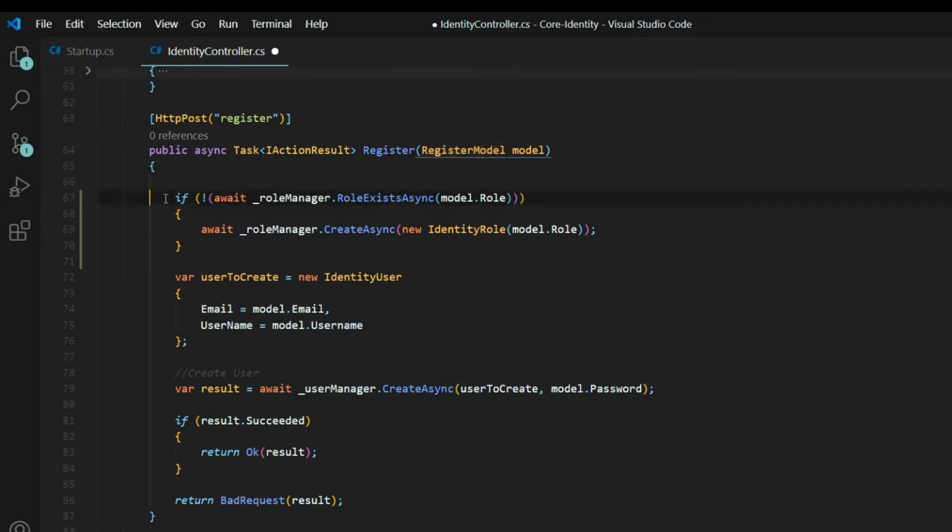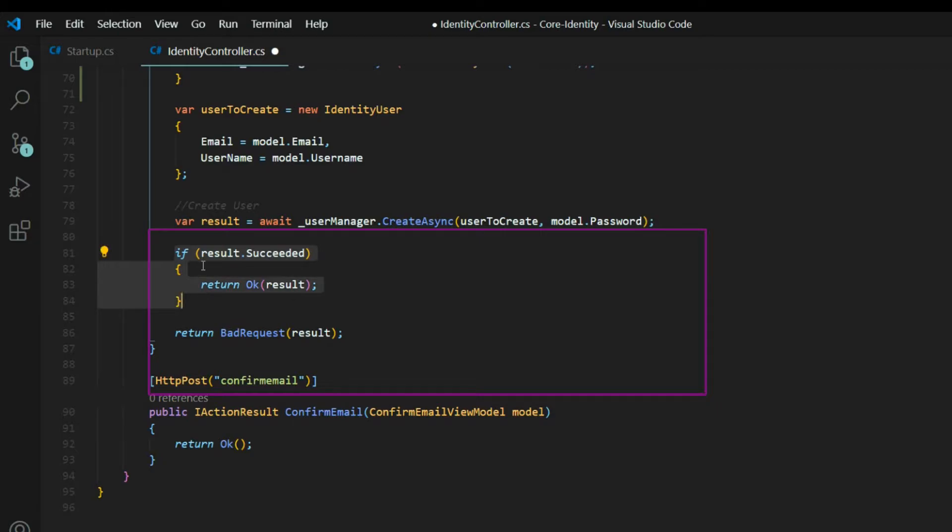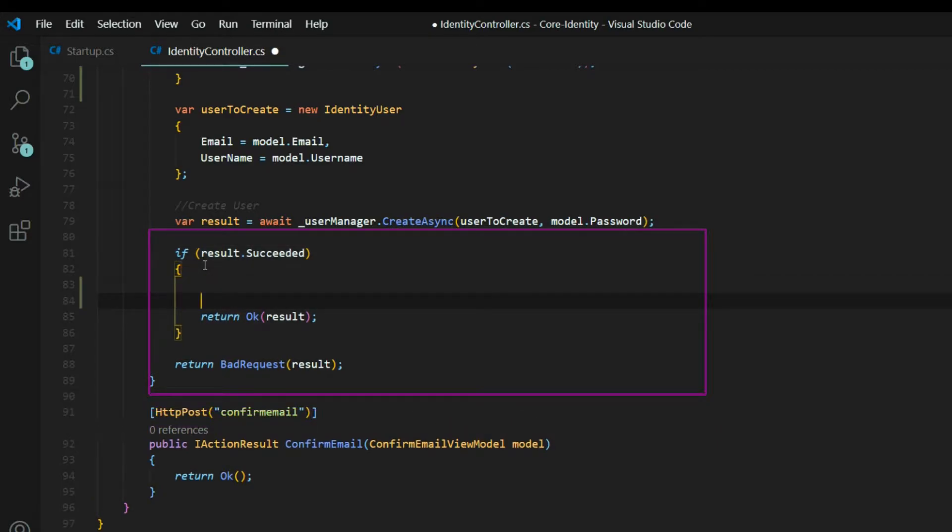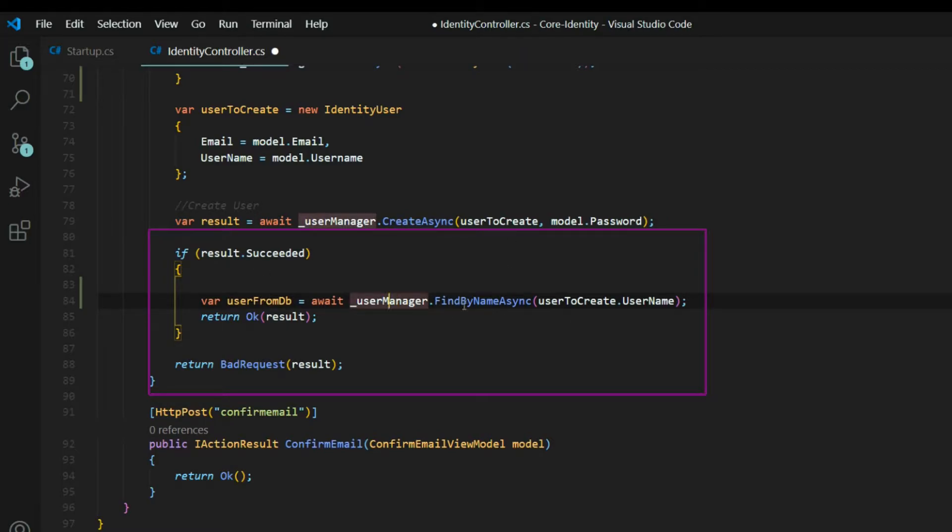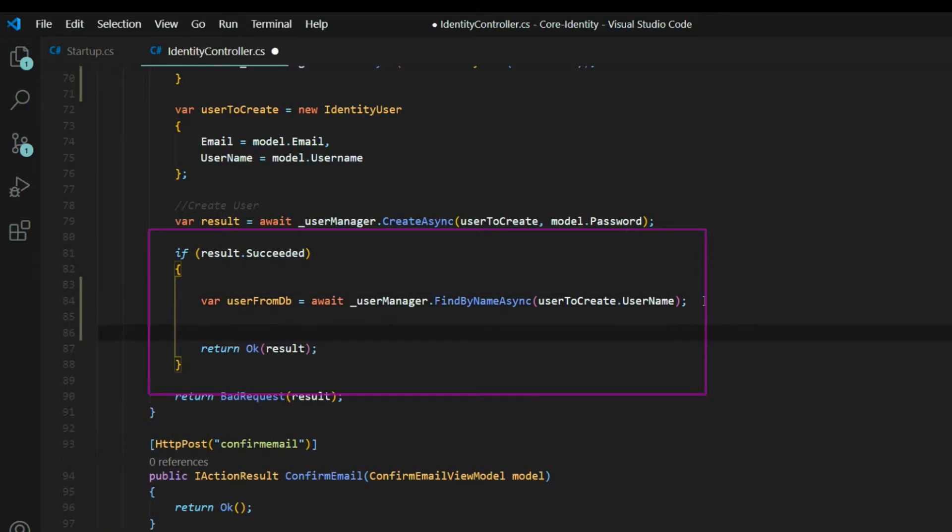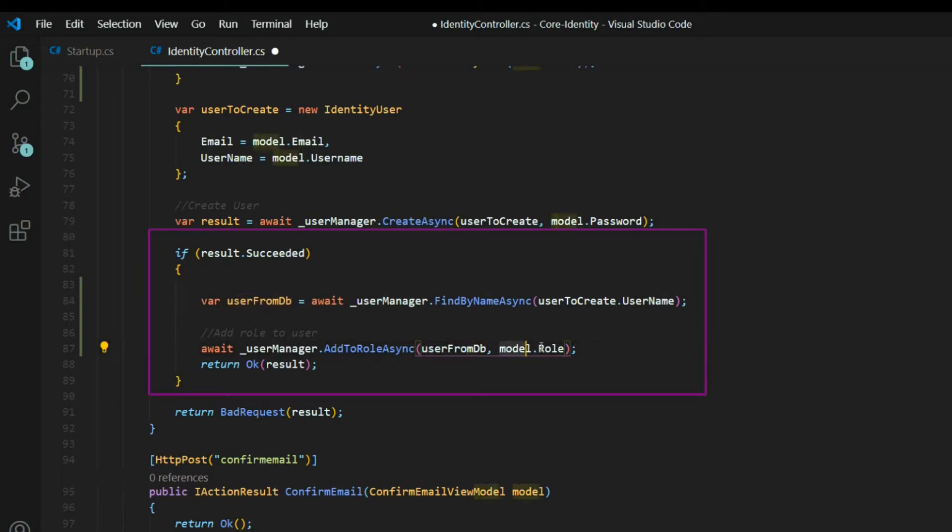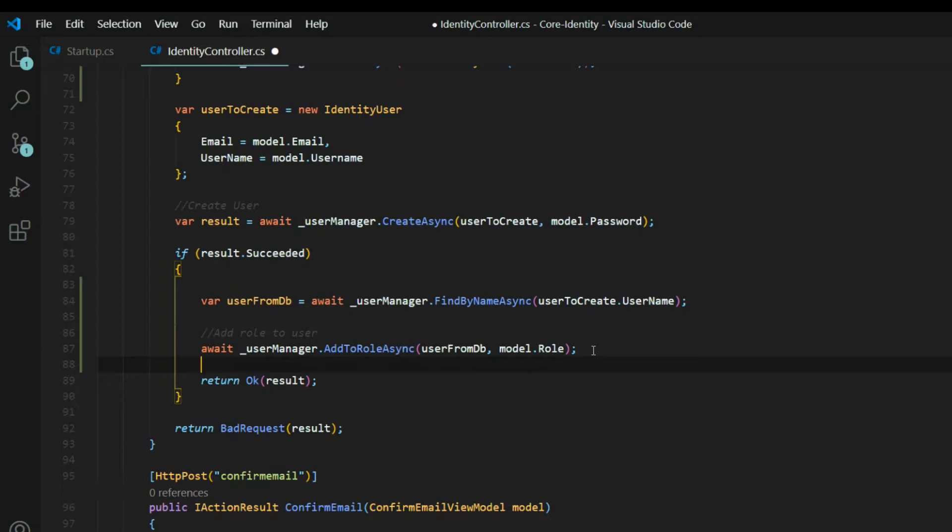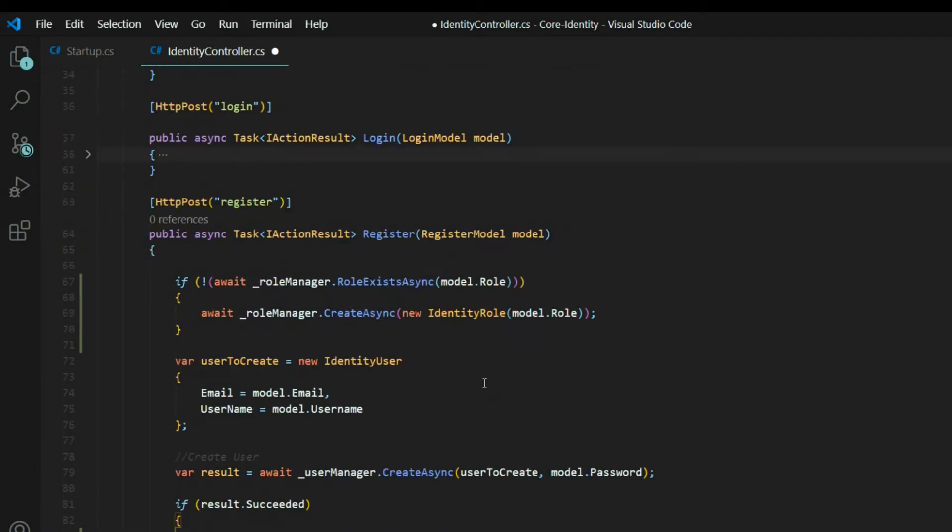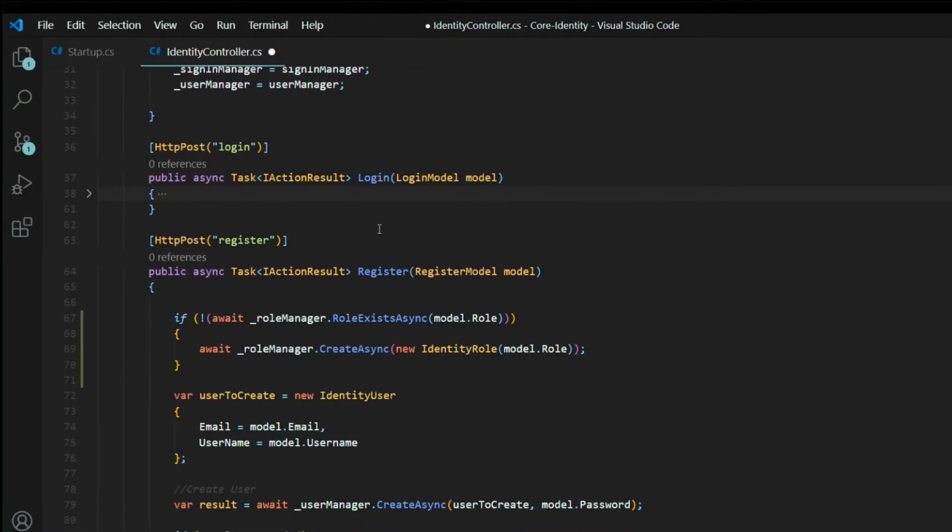Now that we created our role, now what we want to do is get the user from the database if we succeeded at creating a user. So within this if statement right here, we'll go and grab the user from the database. And I called it user from DB, and we're using our user manager that we're already bringing in. And we're getting the user by its username. Next, we want to apply that role to the user. And again, we're using the user manager. And there's a method called addToRoleAsync, passing the user from the database, and the role that's being passed in through our model. And that's all we want to do within the register method.